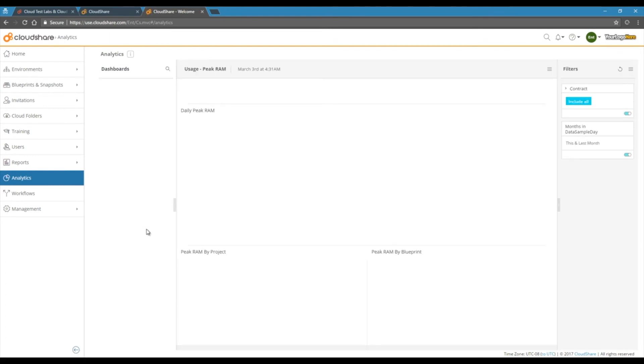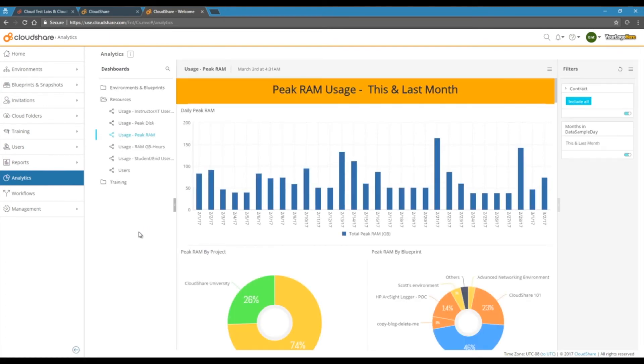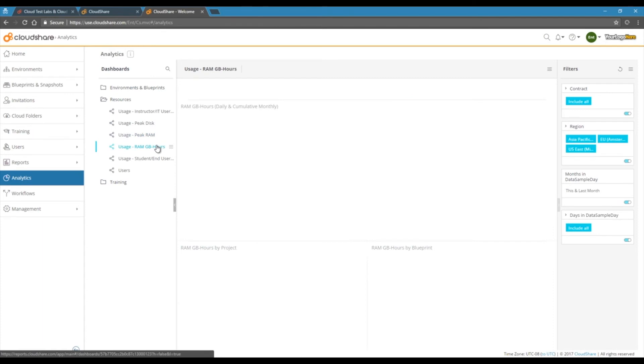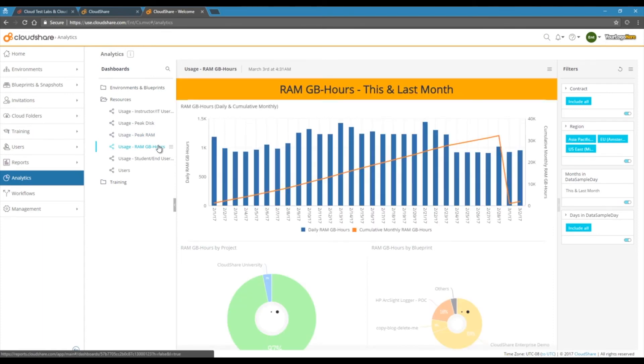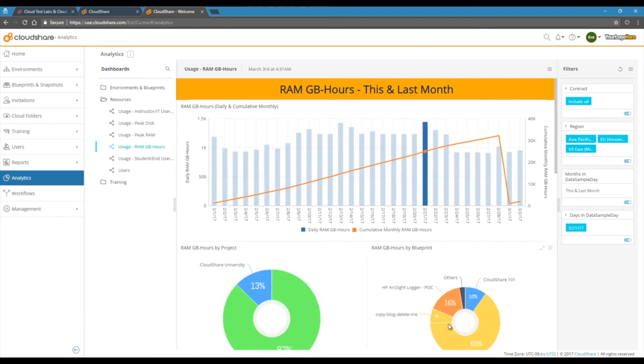CloudShare likes to put you in control, and with that you'll want to know who's using your environment, and how much, all to track engagement with your leads. So we've included a powerful BI and analytics platform that lets you drill down into all aspects of how your environments are being used.